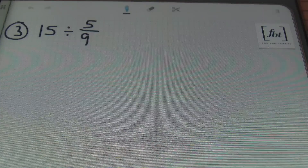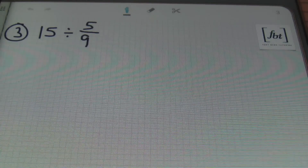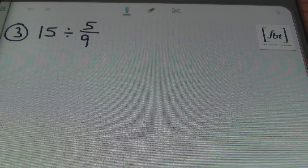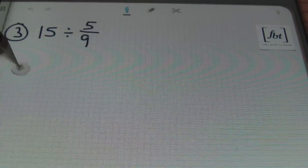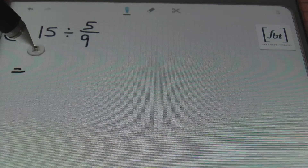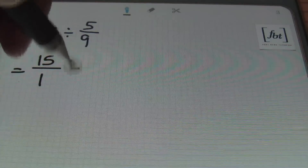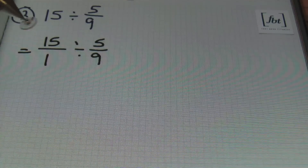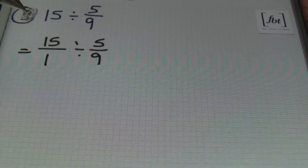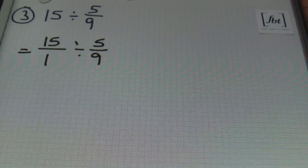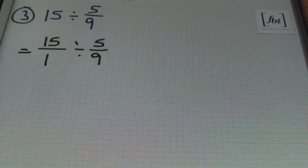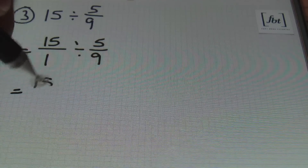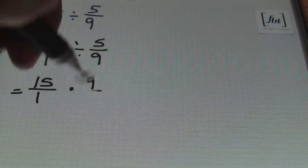Number three — notice that we actually don't have two fractions here. We have a whole number divided by a fraction. What we will do is change this into two fractions dividing. I'm going to place the 15, that whole number, over one. Anytime you have a whole number — an integer — you can always place it over one to change it into fraction notation. From there, I'll be dividing these two fractions by multiplying by the reciprocal of the second fraction.